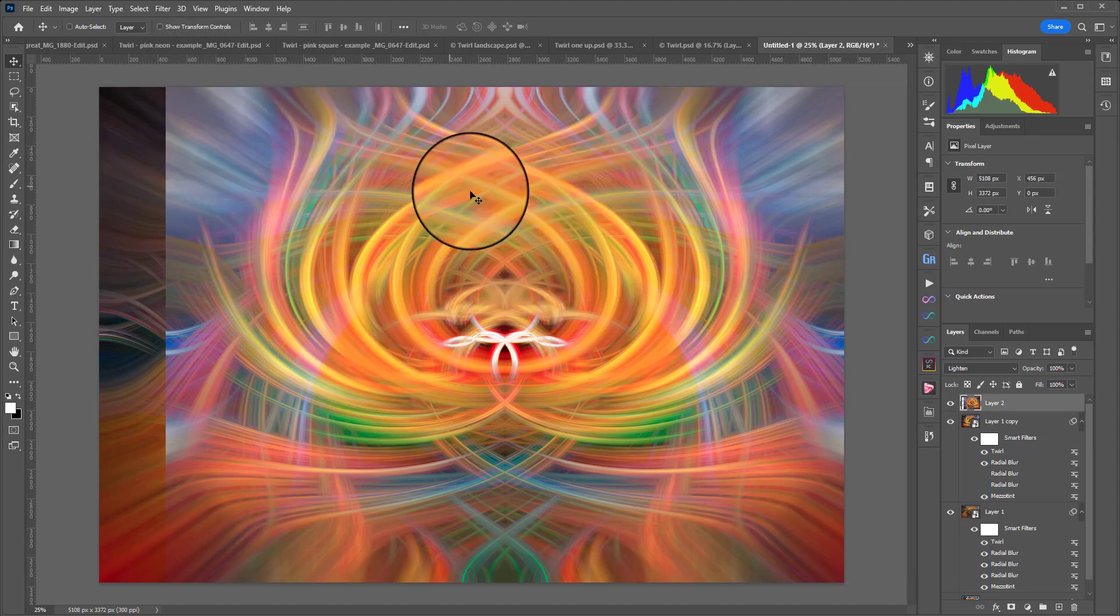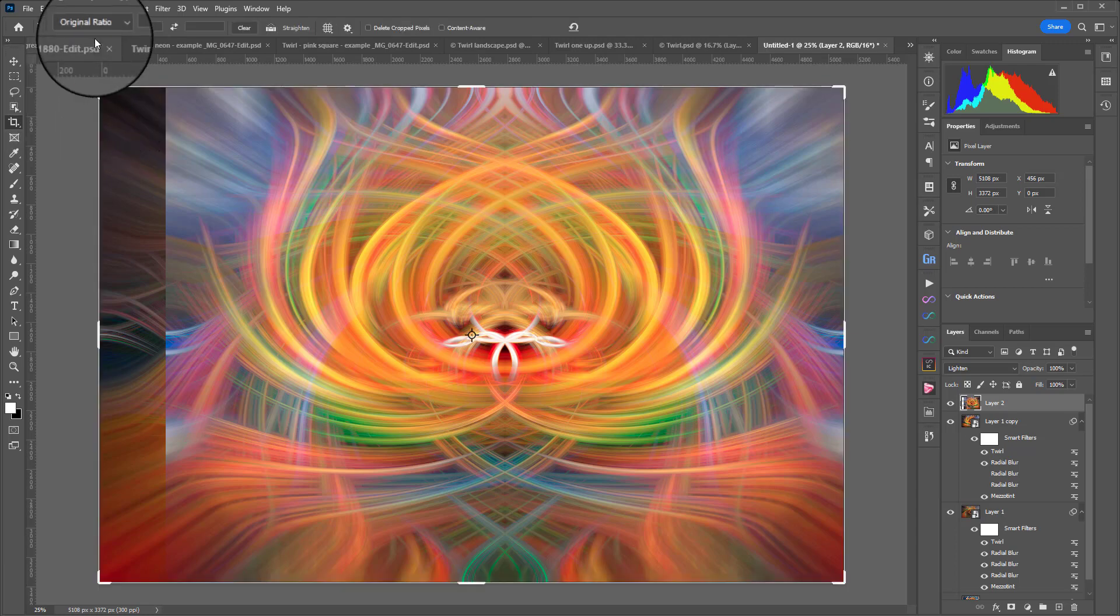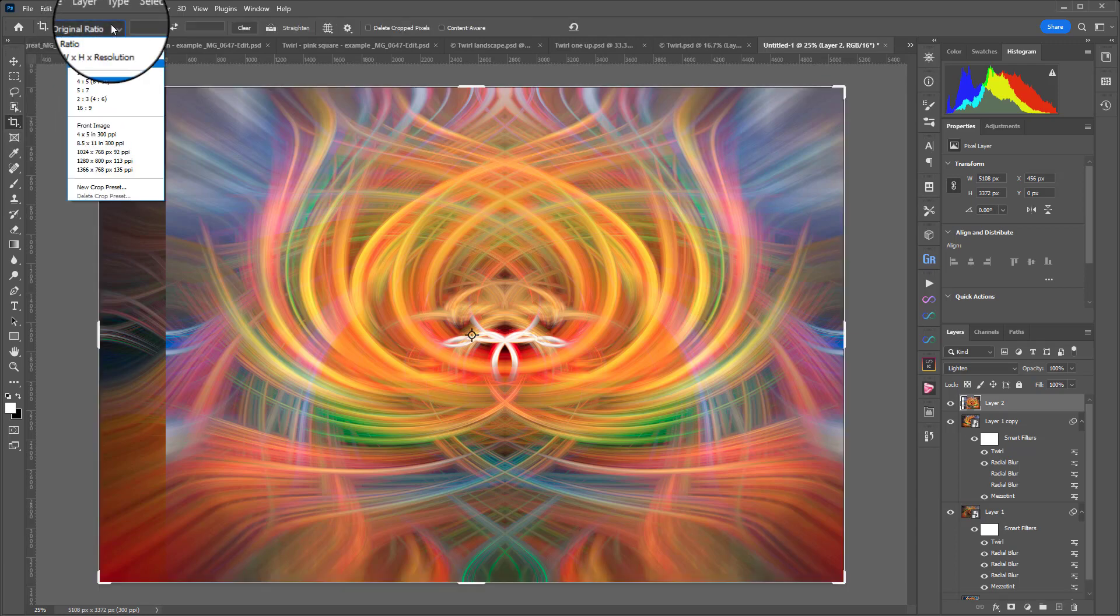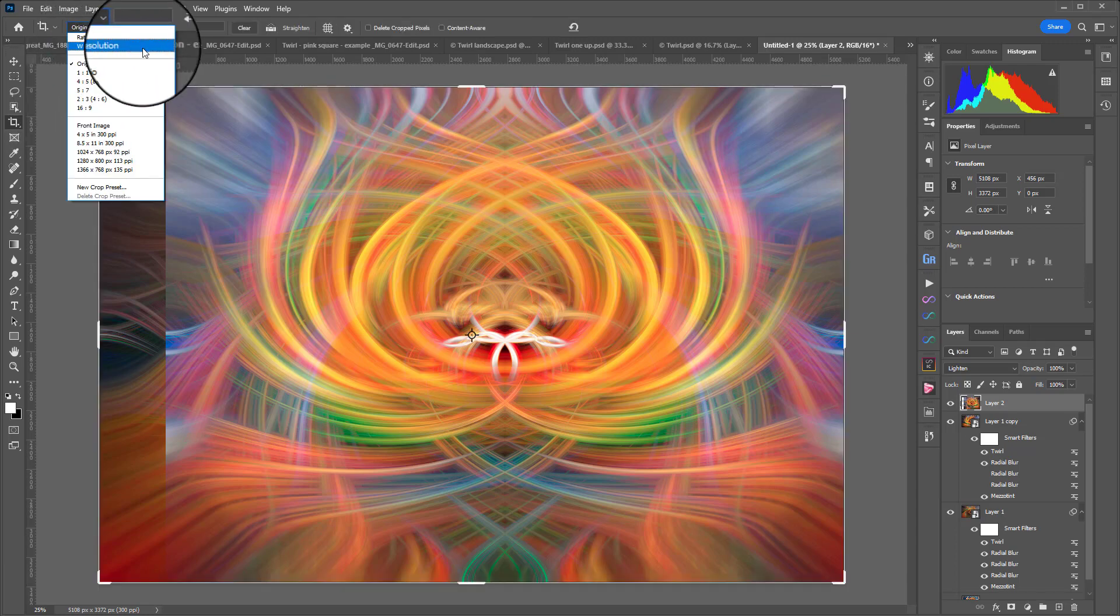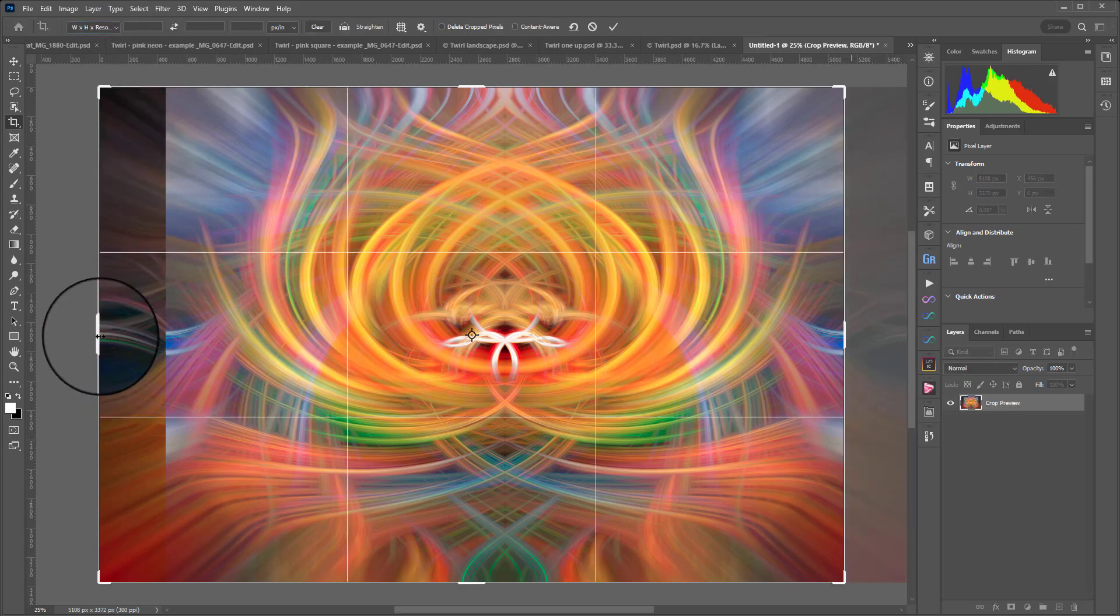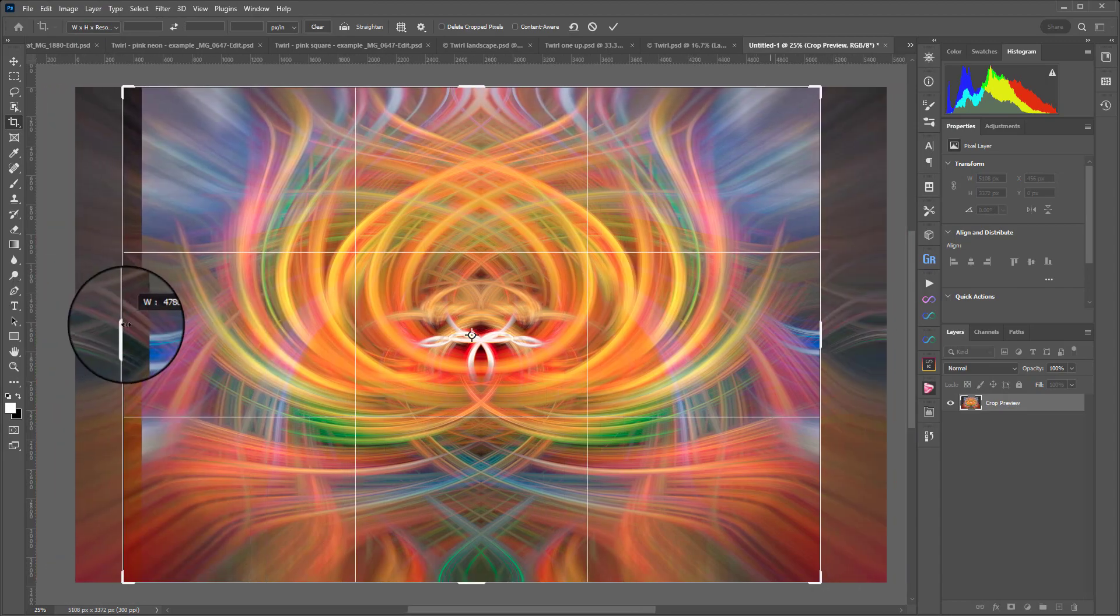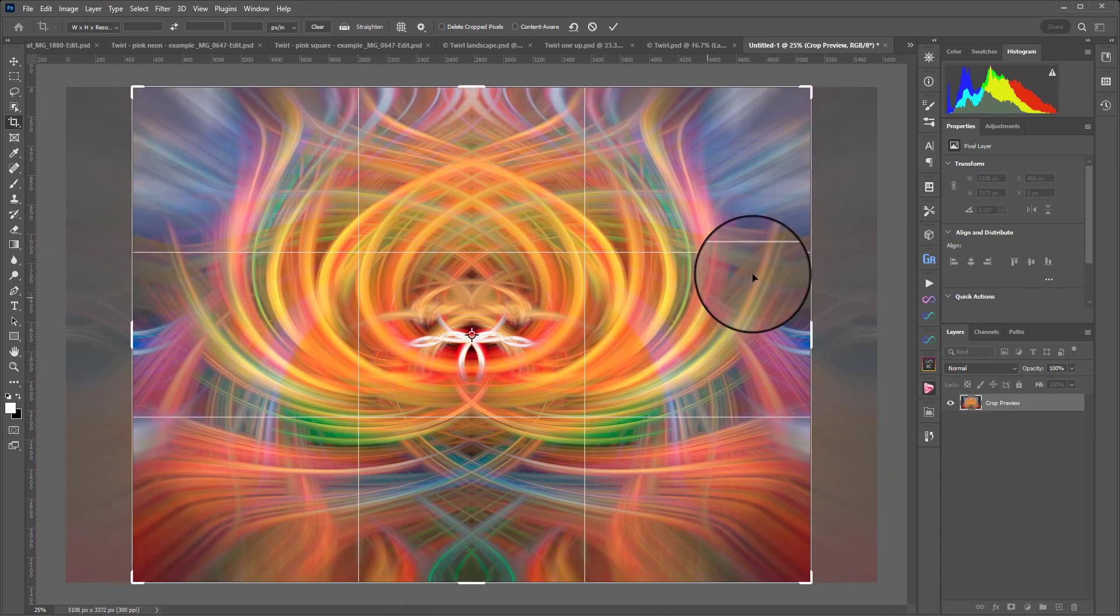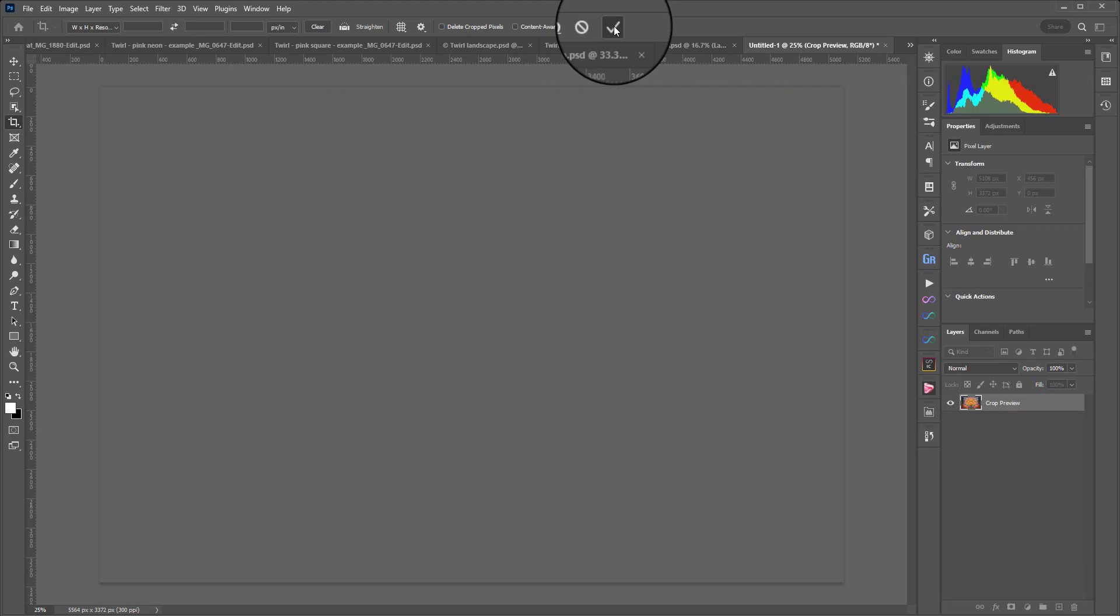Then I could crop it down with C the shortcut C and making sure that I've got W x H x Resolution chosen because this is more of a freehand one. I would just crop out those edges and hit the plus and that would be my finished result. I really like that.